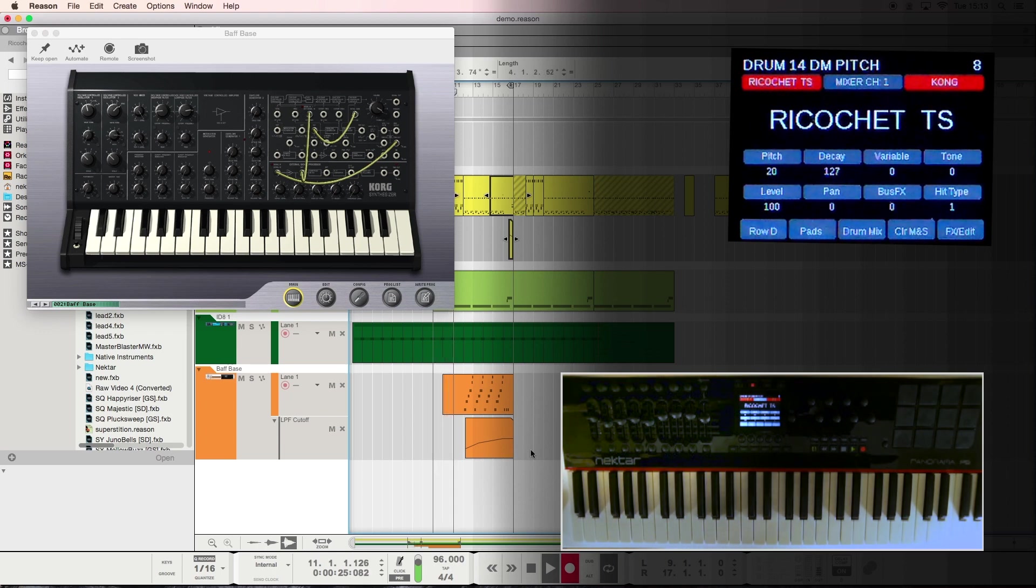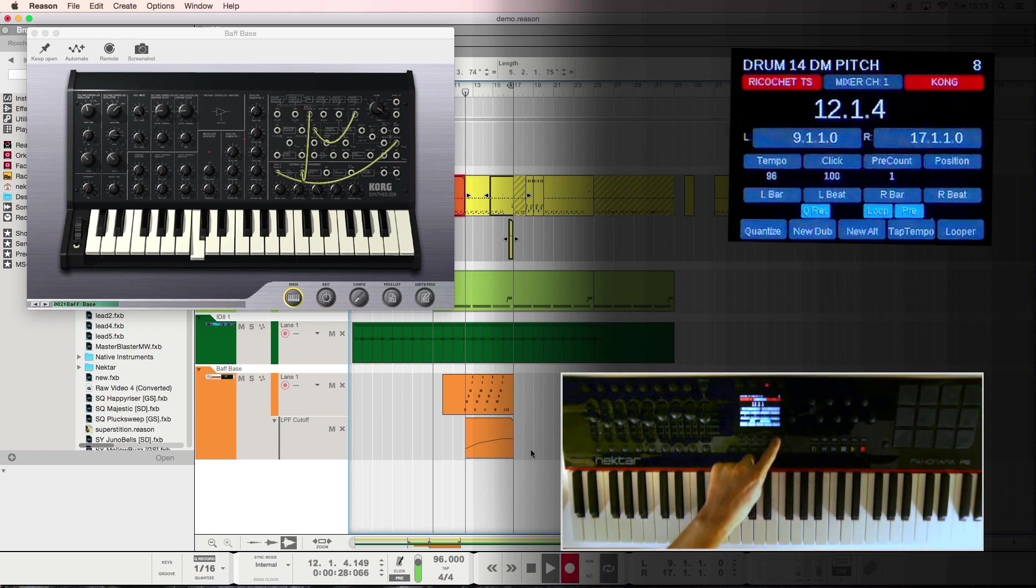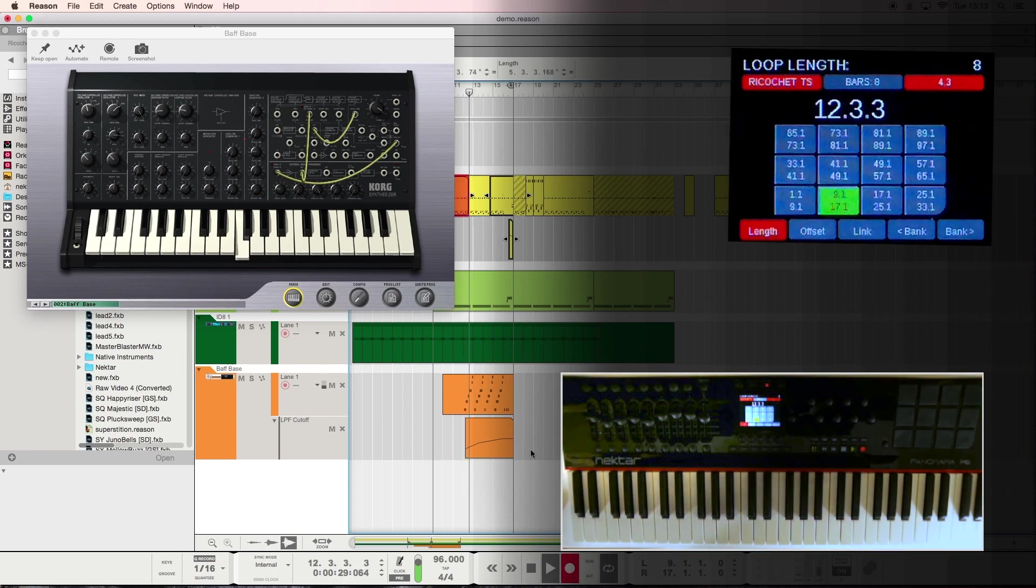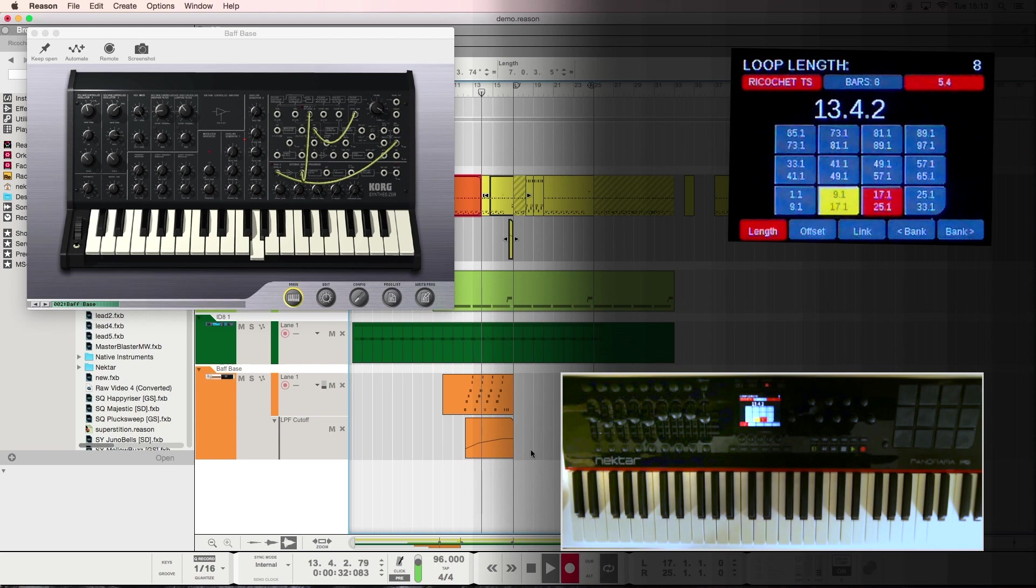And when you're done recording your loop using Panorama's proprietary looper feature, you can skip on to the next part of the song.